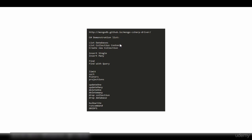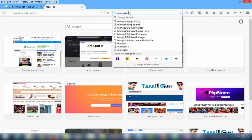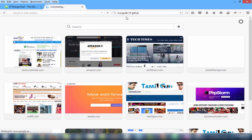As you know there are two ways to install NuGet packages: either you can use command line options or you can do it visually using the context menu. For our demonstration we will be listing databases, listing collection contents, creating new collections, inserting, finding, updating, deleting, limiting, sorting, filtering, and doing projections. Finally the important ones: bulk write, run command, and GridFS. The GitHub link mentioned here has complete details about the C# driver.